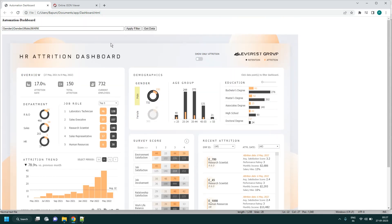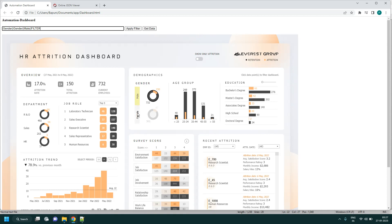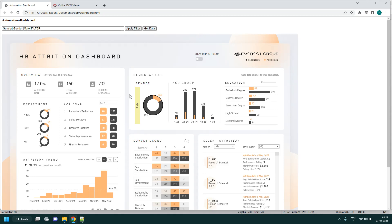If you perform filter instead of mark, only the male portion will be shown and female will be hidden. See — only male data is coming and female portion is hidden.